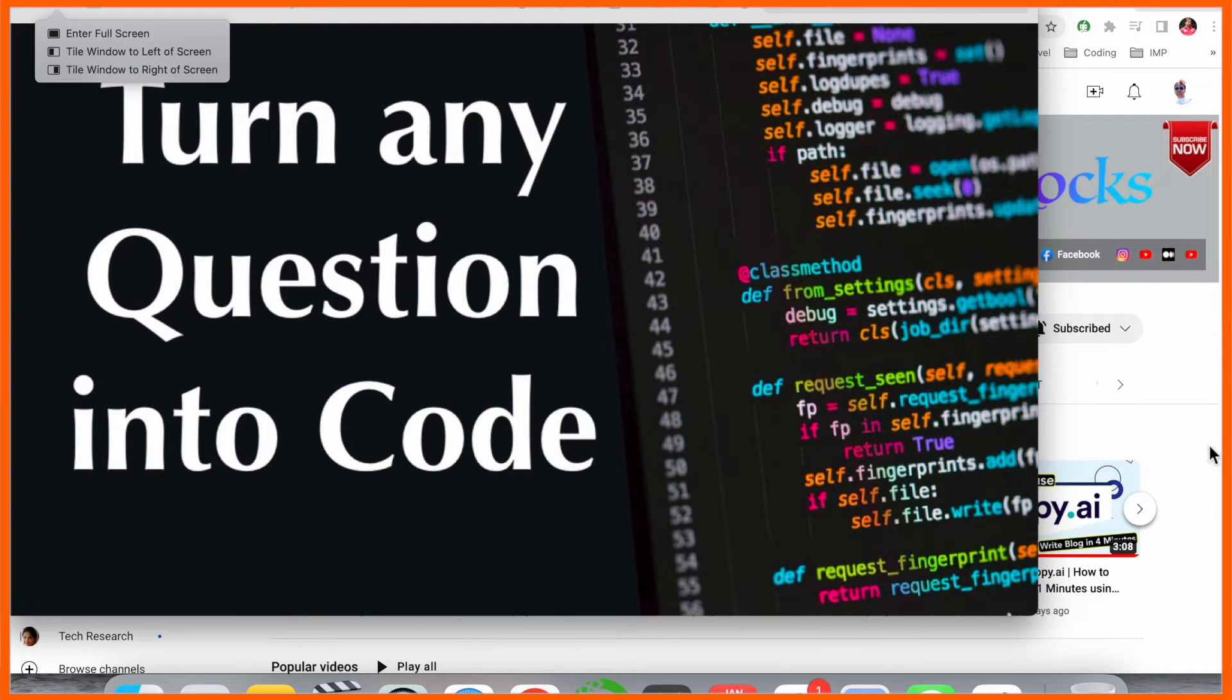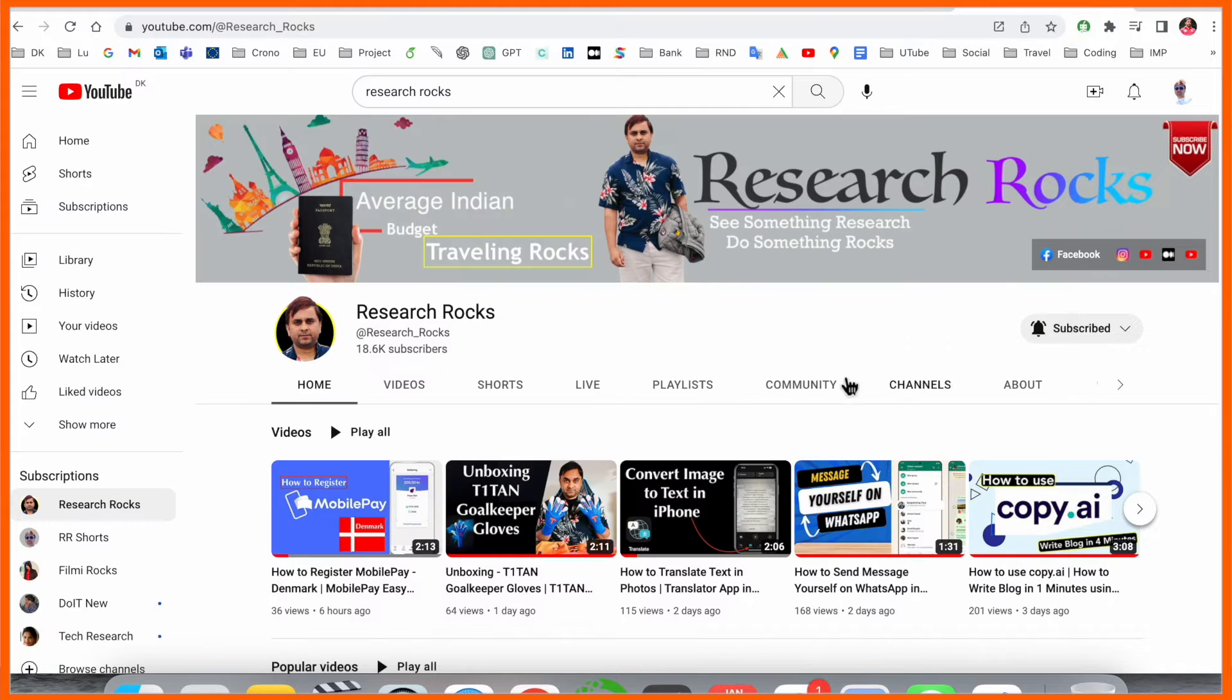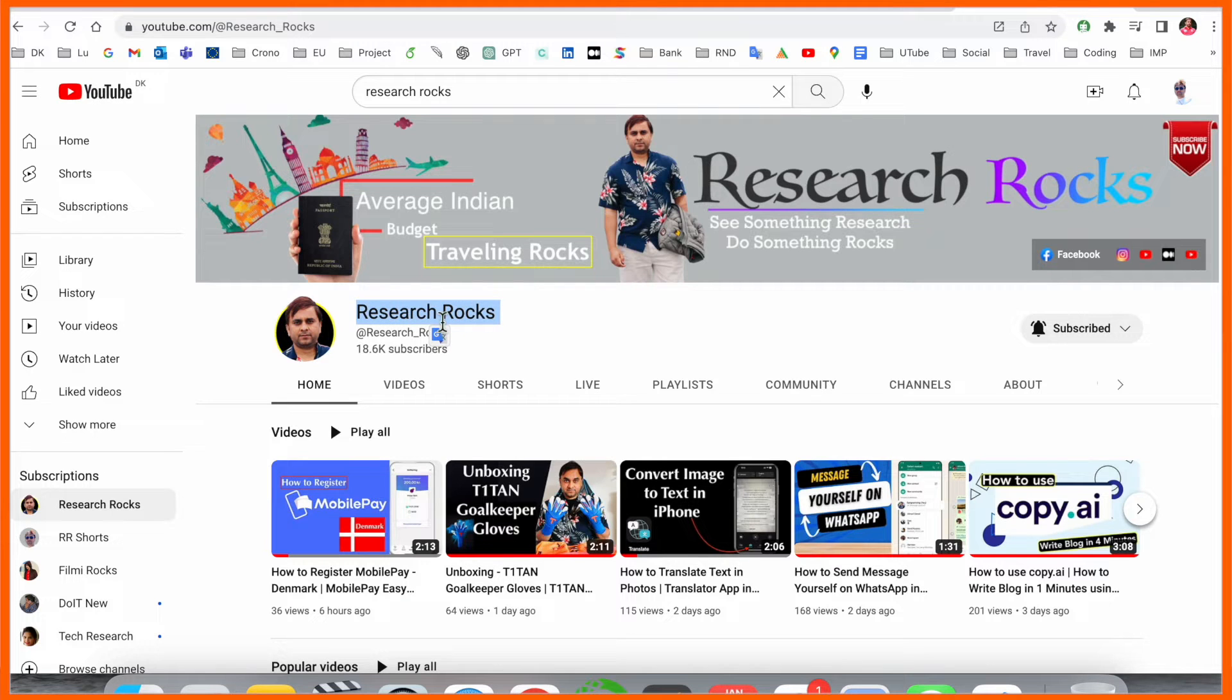Before we start the video, please subscribe to our YouTube channel Research Rocks.